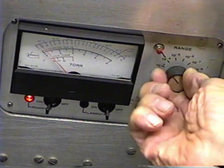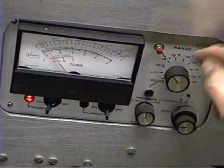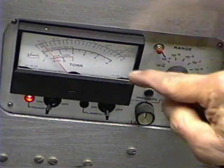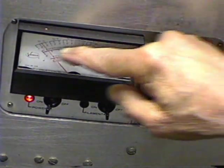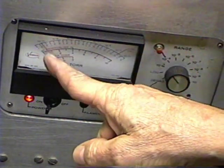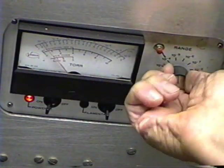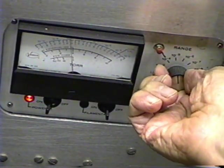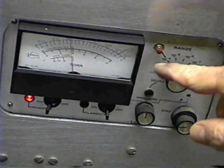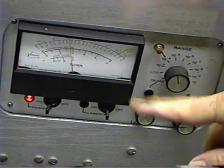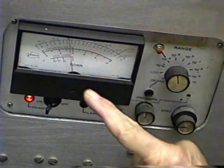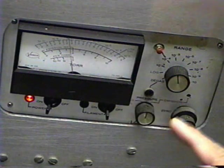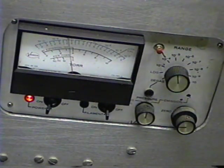We raise the range. Okay, at 10 to the minus 4th torr, full scale. We're reading down below 10 to the minus 4th torr. We'll go 10 to the minus 5th. Okay, we're reading vacuum now. The diffusion pump is fully working. We're reading 4 times 10 to the minus 5th torr.